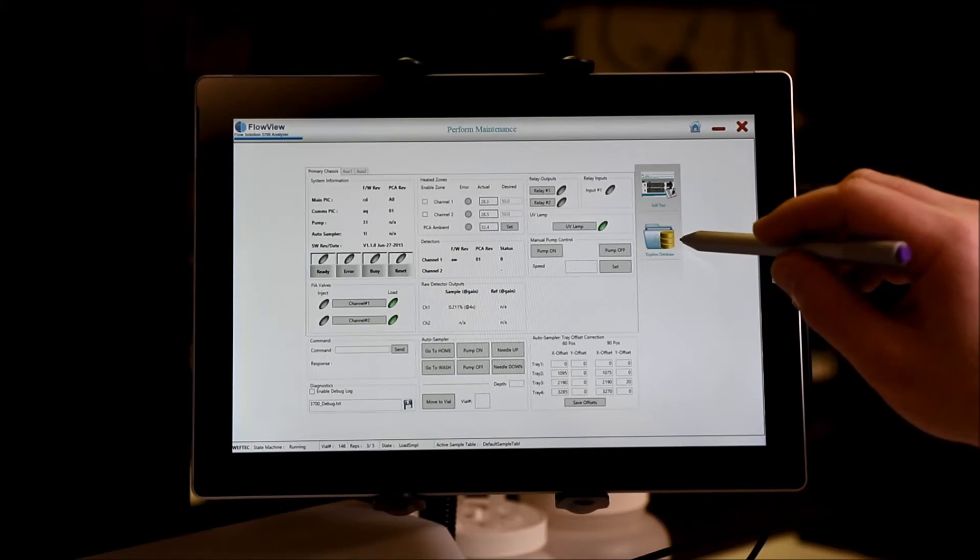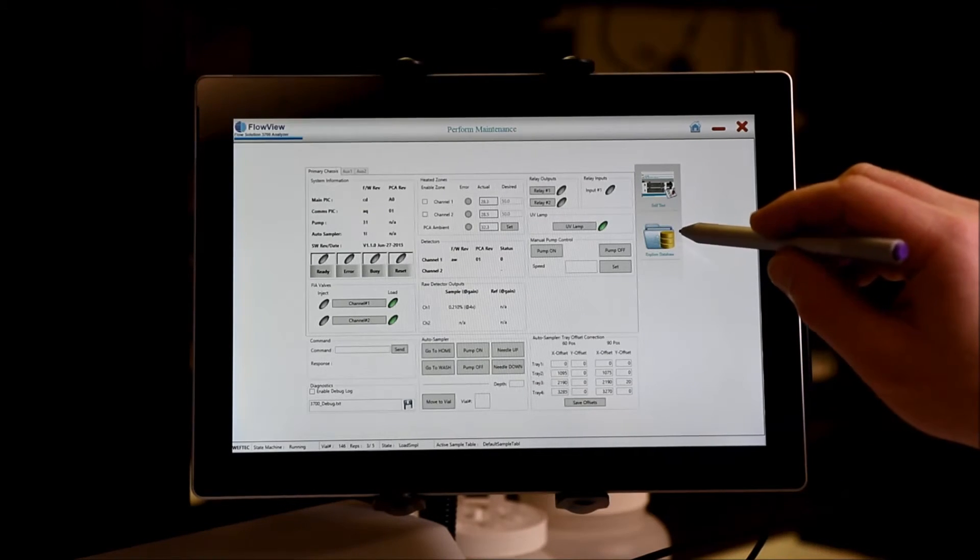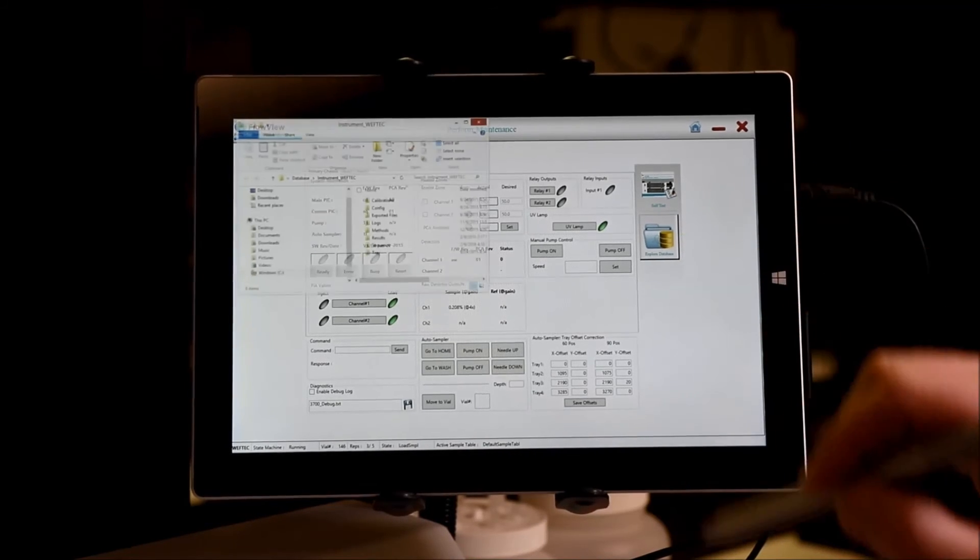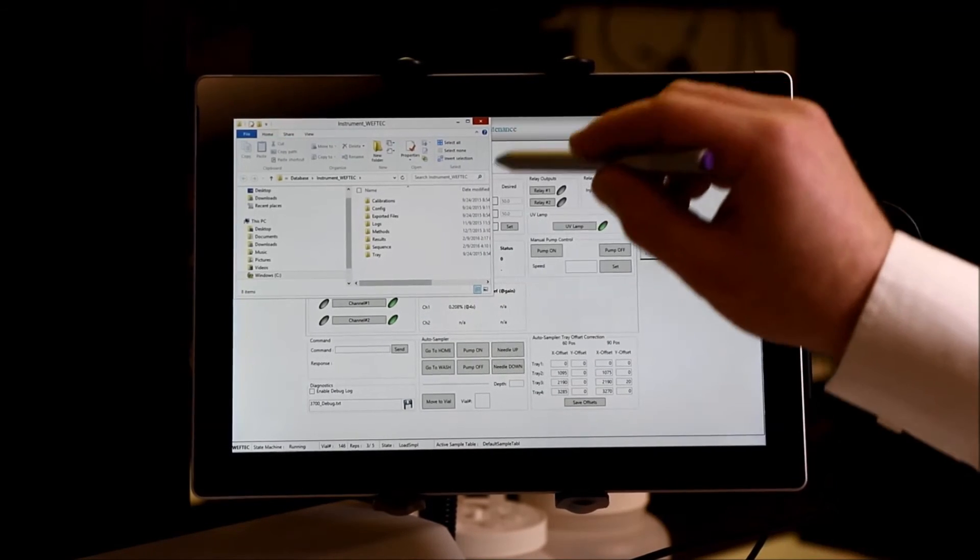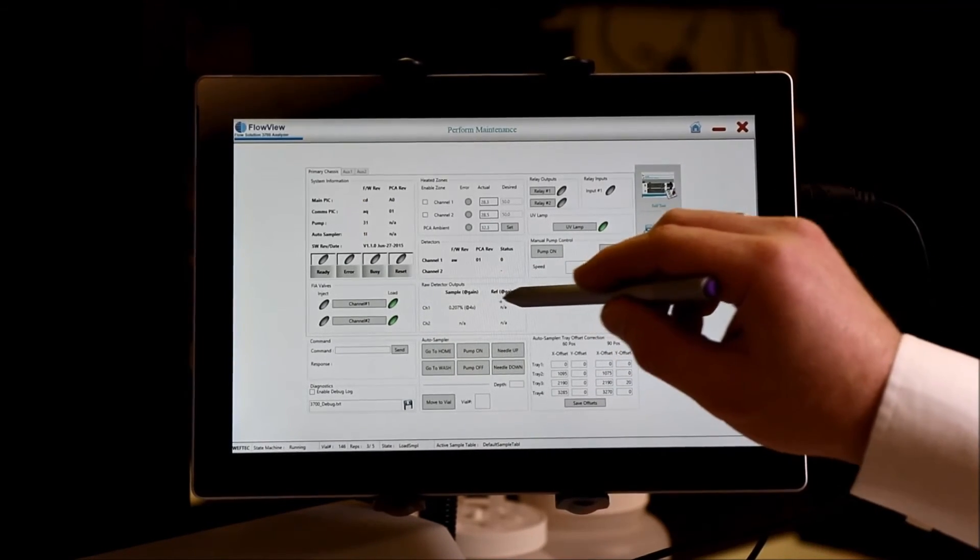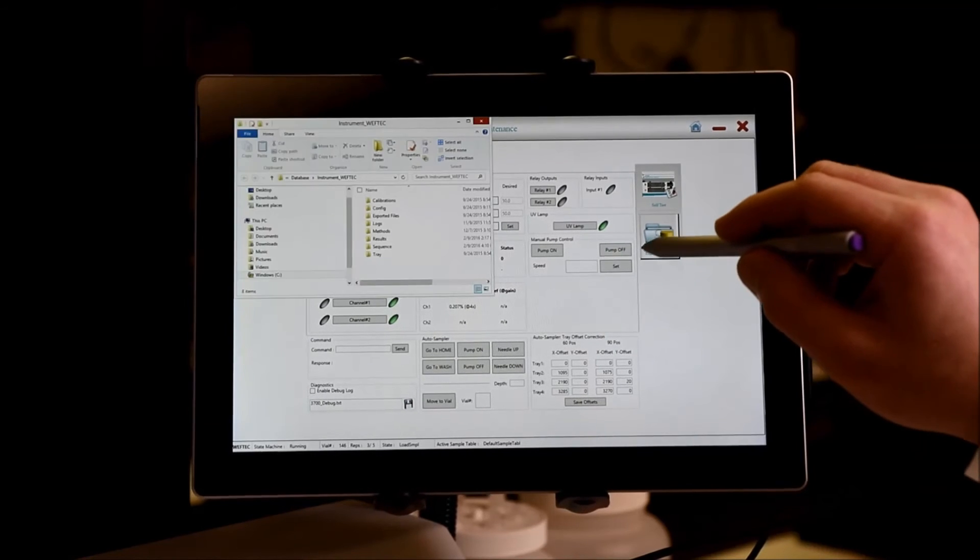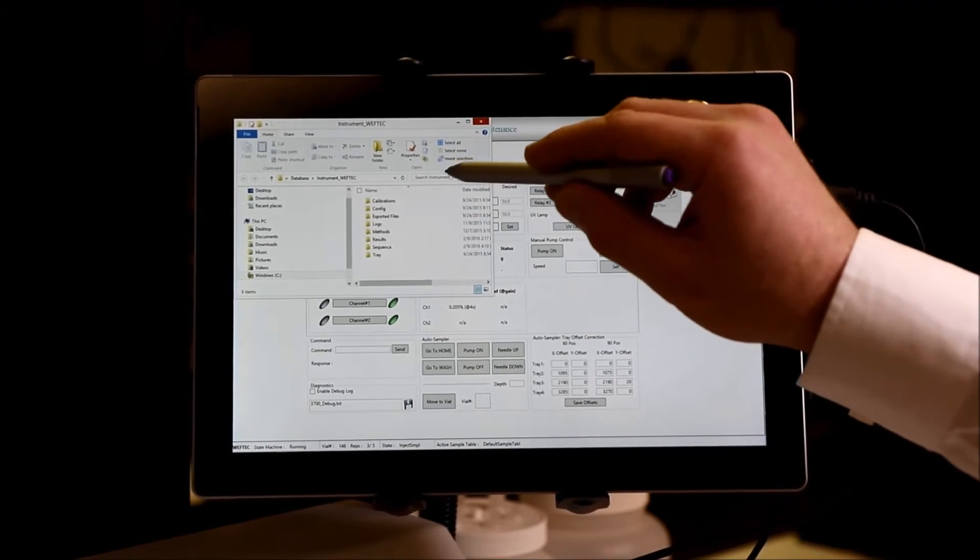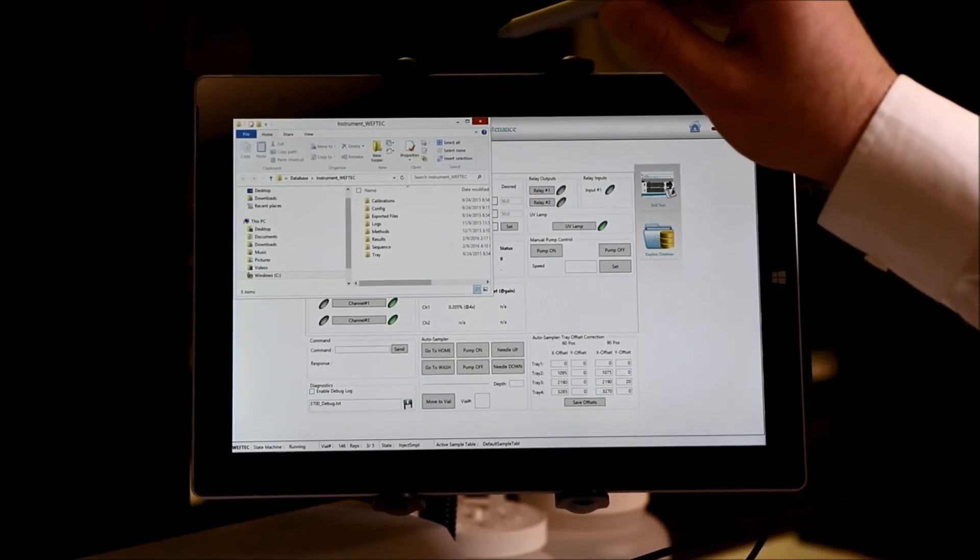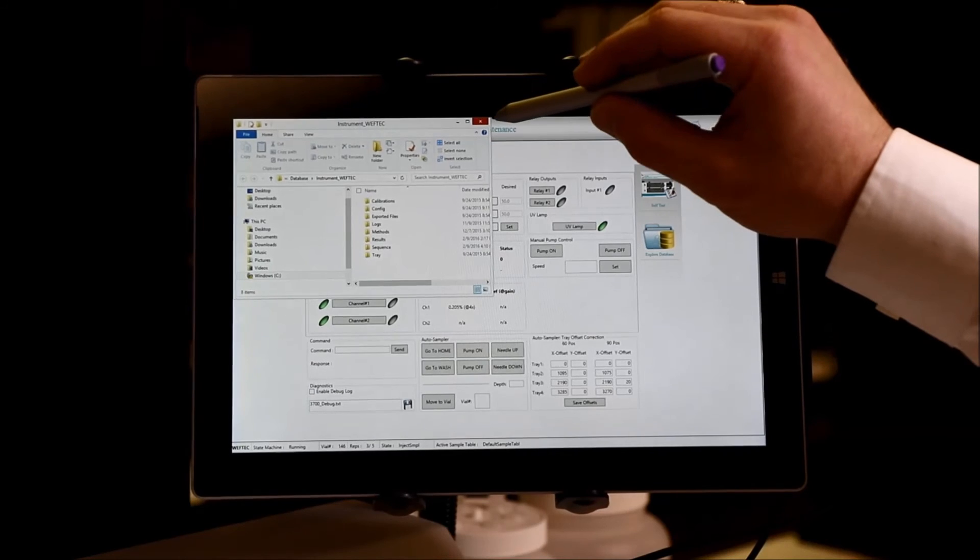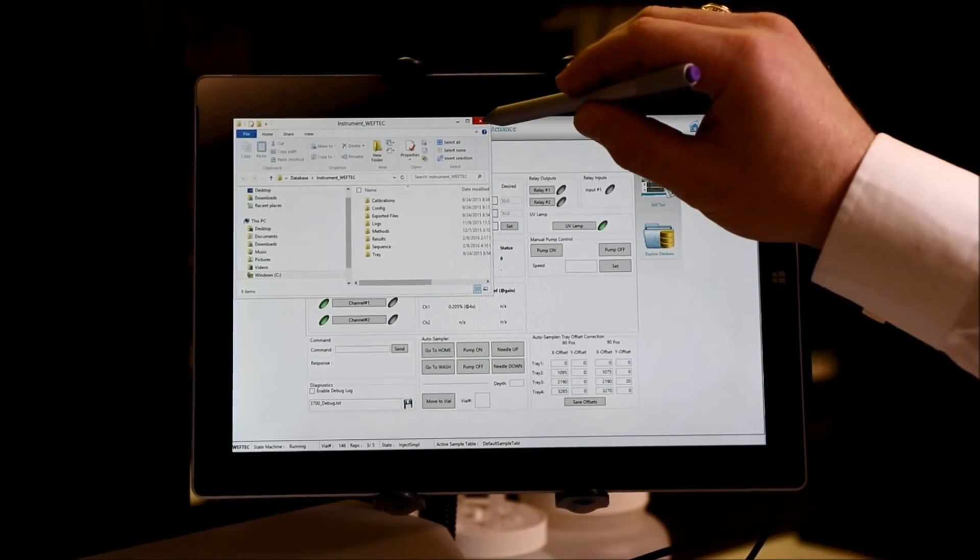Lastly, as an easy way to access any of the data stored by FlowView, you can click the Explore database, and it will go immediately into the directory where all of the methods, results, and sequences are stored.